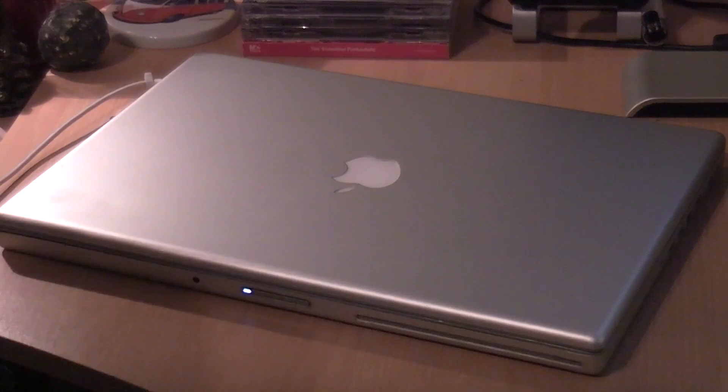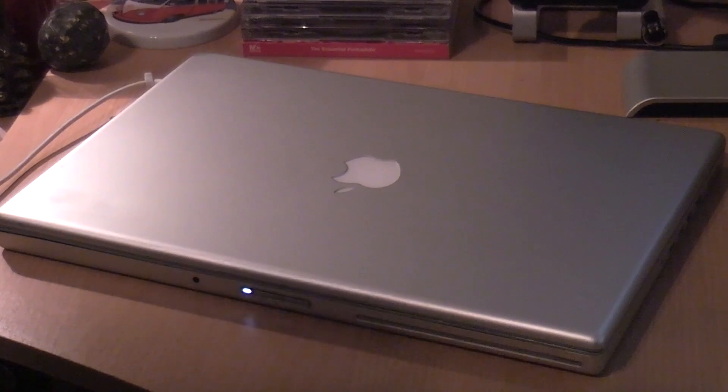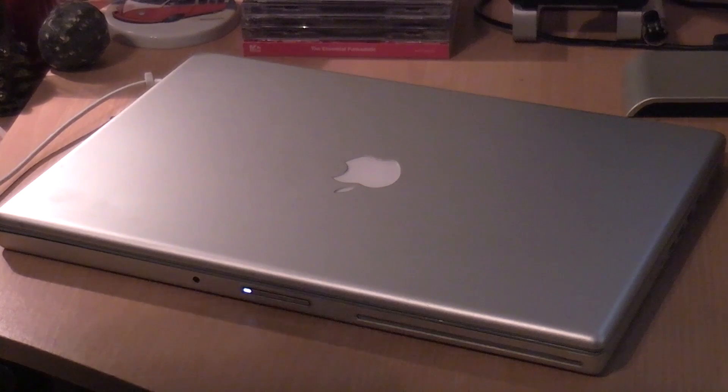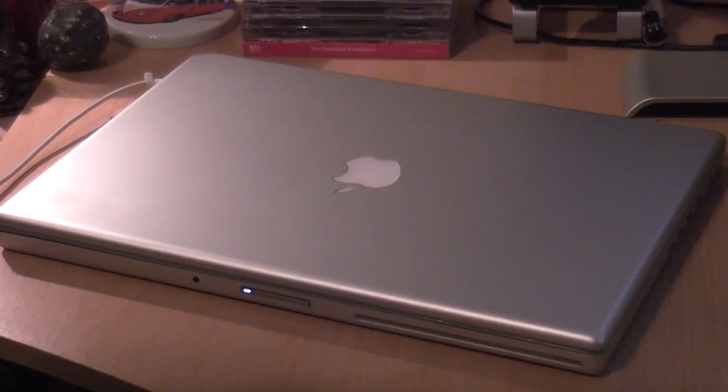This is the lowest-end 2008 model, but still a very nice machine. It's a MacBook Pro, for crying out loud. It's a lovely piece of kit.